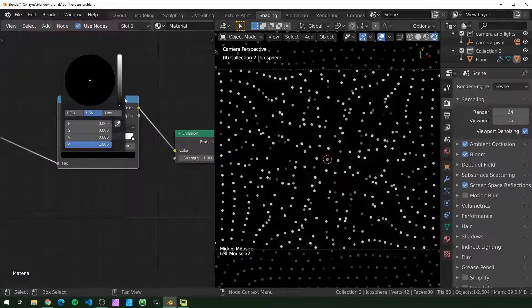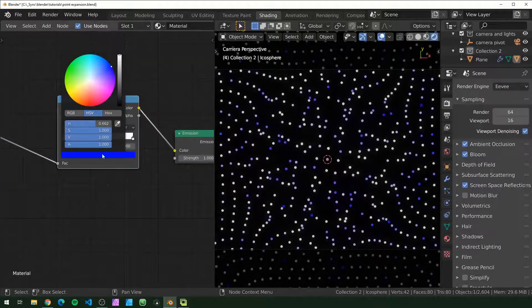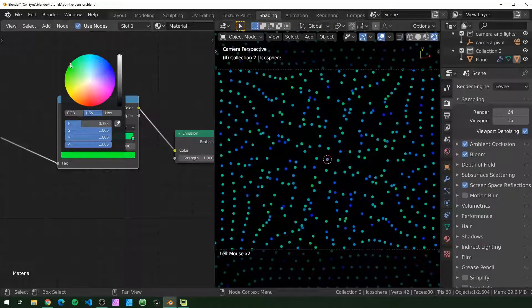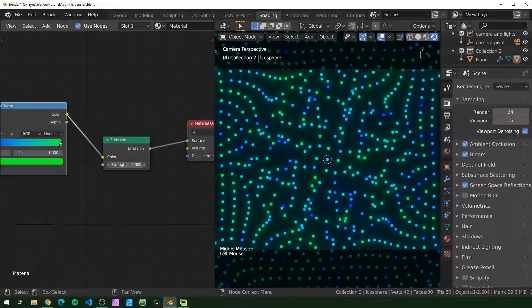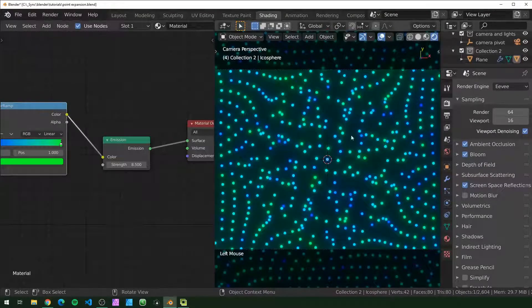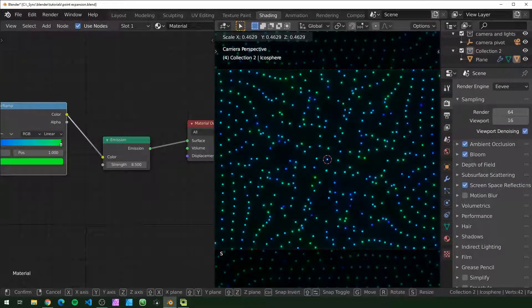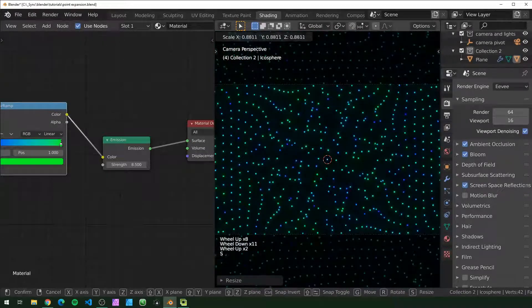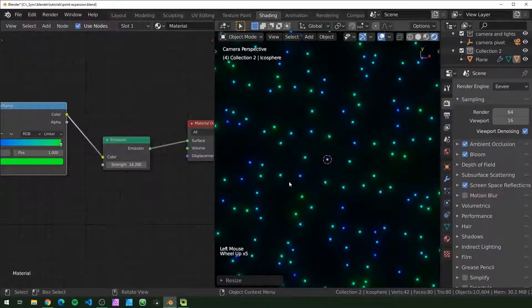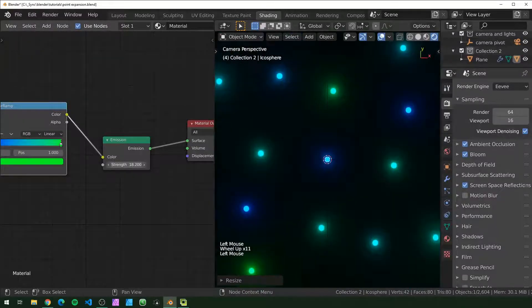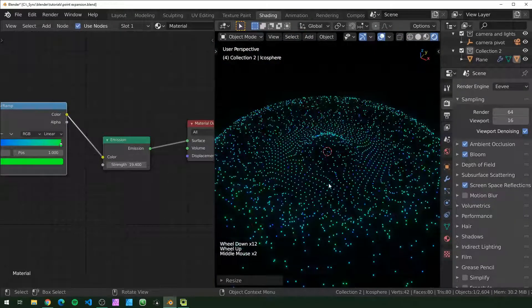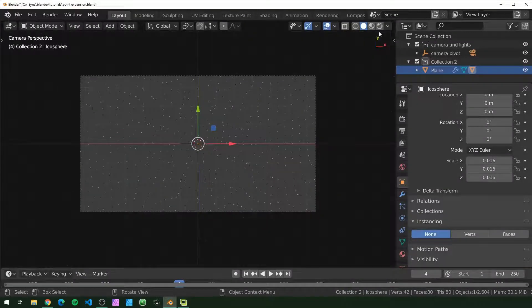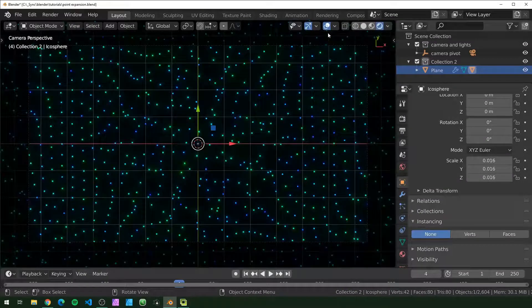I'm going to make this a little different than in the example that I showed you. I'm going to make these blue and green. Then you can just mess with the strength until you get a result that you like. It looks like our points are a little too big, so I'm just going to make sure that our icosphere is selected and scale that down. That's pretty much it for the shading, so now I'm just going to go back into layout.